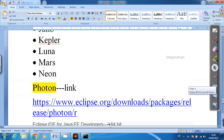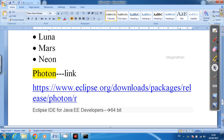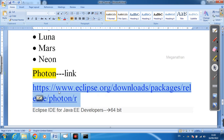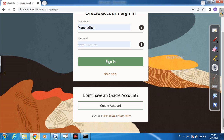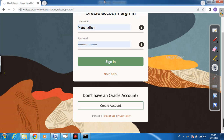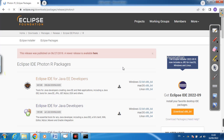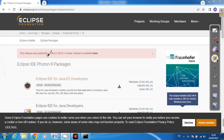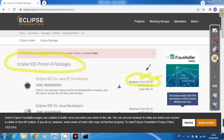I am using Eclipse Photon. In Eclipse there are a lot of versions, but I am using Eclipse Photon because it is a stable version. The link for Eclipse Photon is here — you can copy the link, paste it in your browser, and download it.